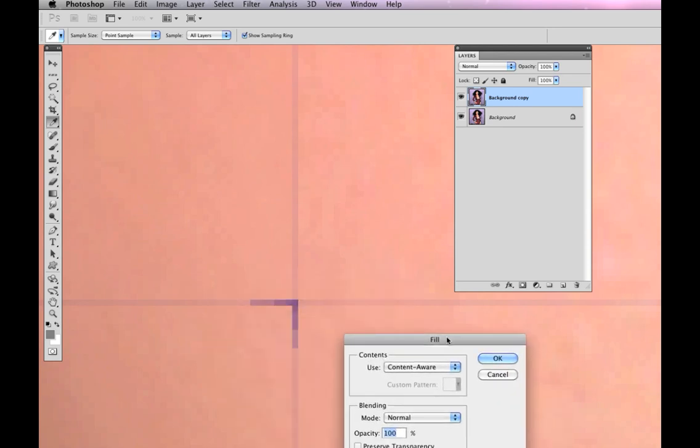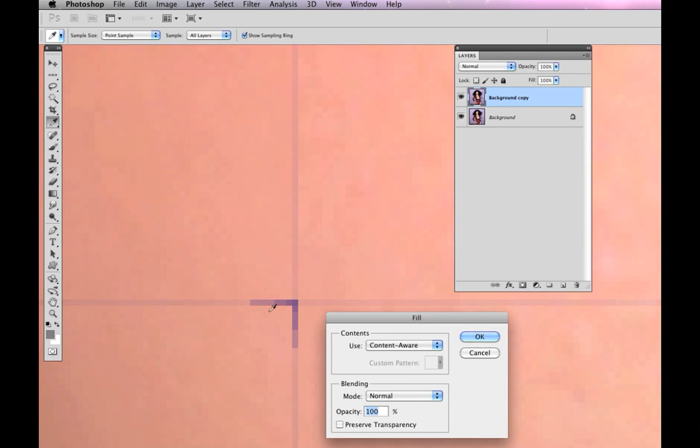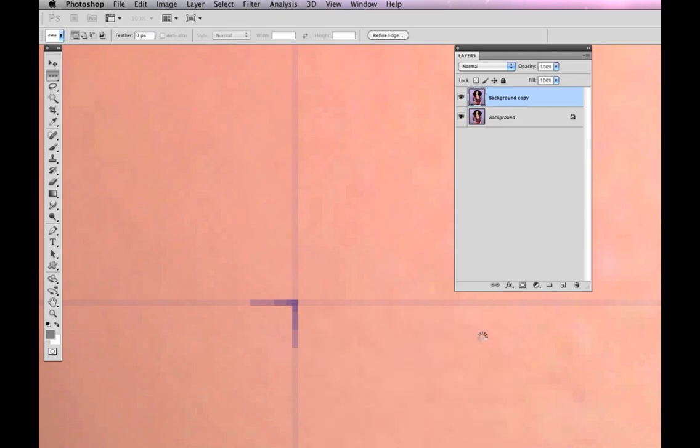I'm going to move this out of the way so that you can see what happens. Check out this magic. Takes a second. The line is gone.